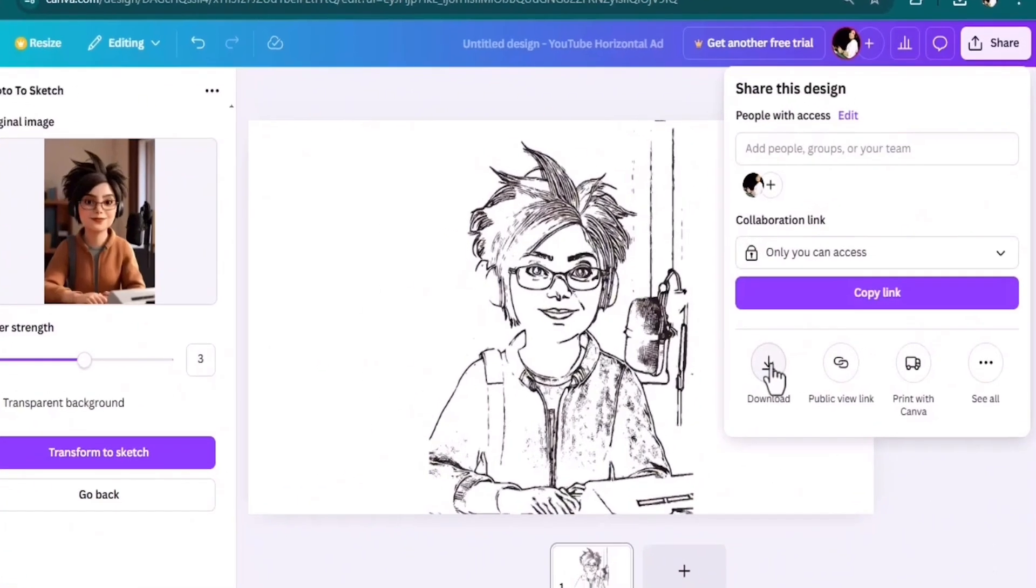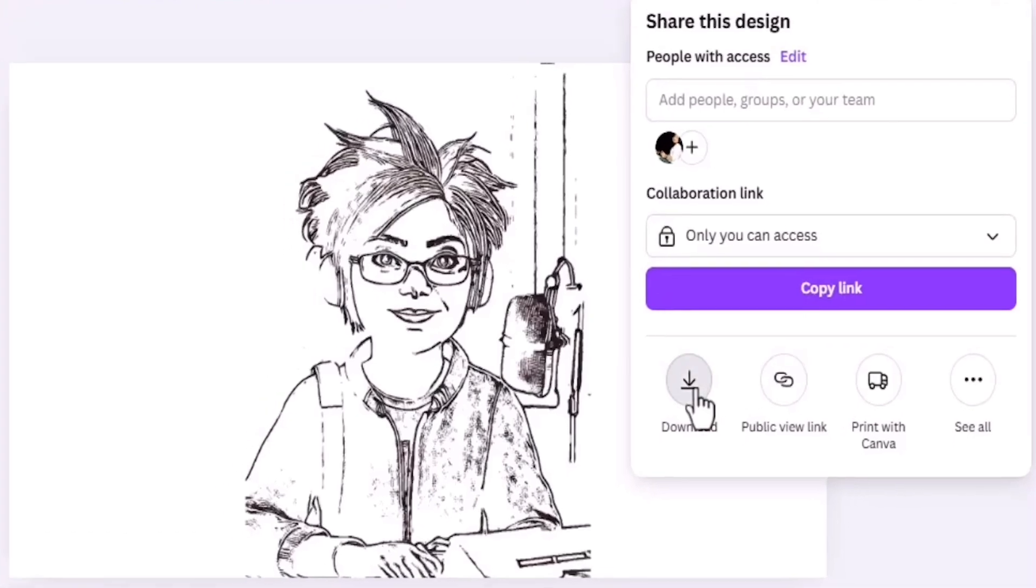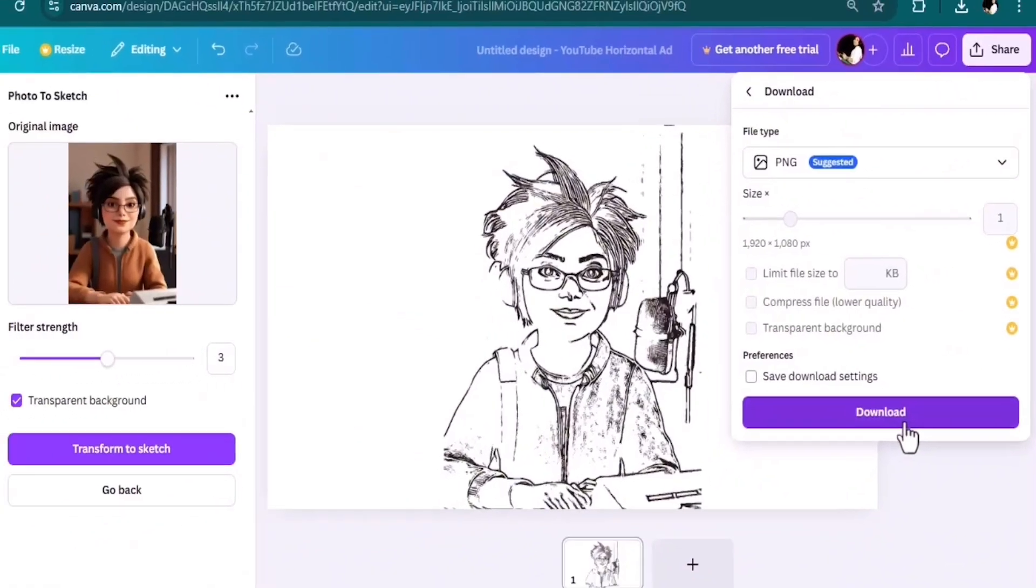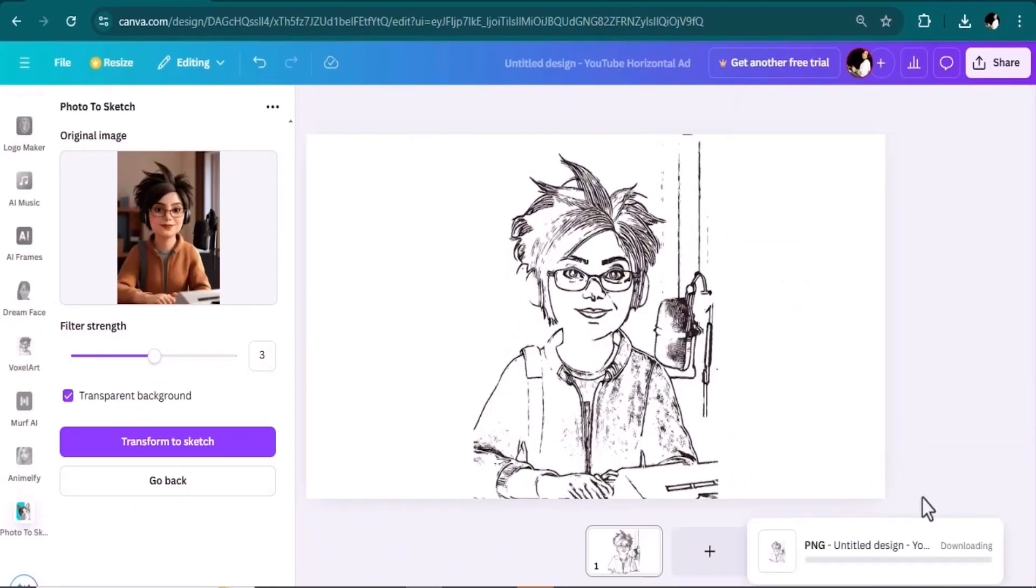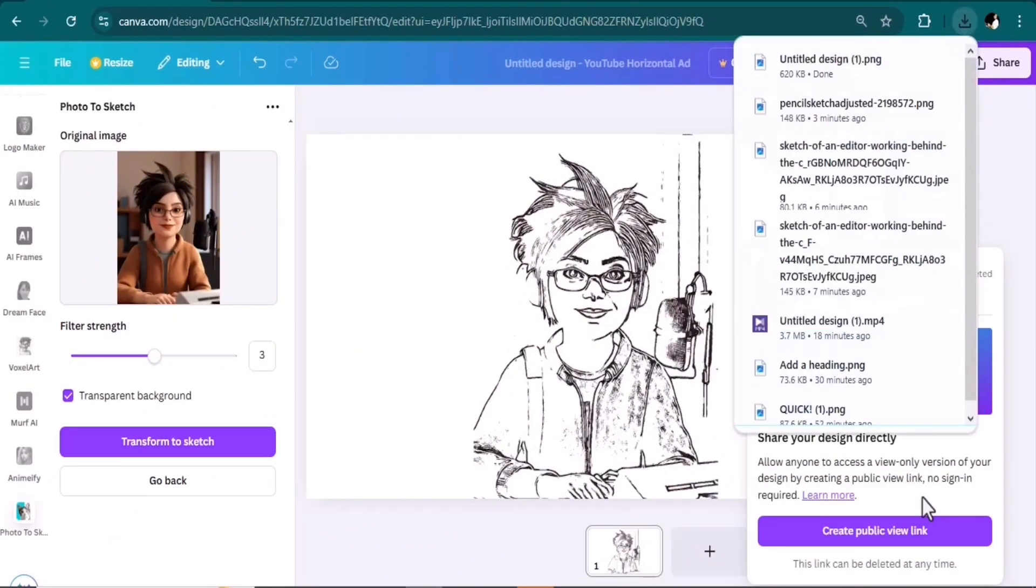Create and see how easily it turned my photo into a sketch. At the end you just need to download it, and in the next step do the same to turn it into a whiteboard animation video. That's it, next step.